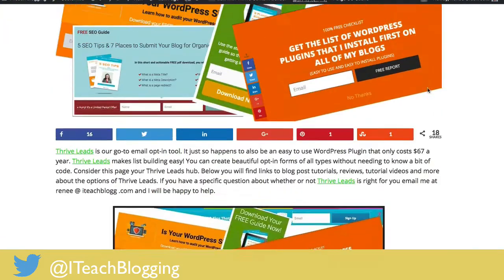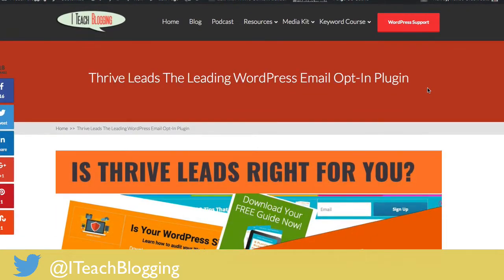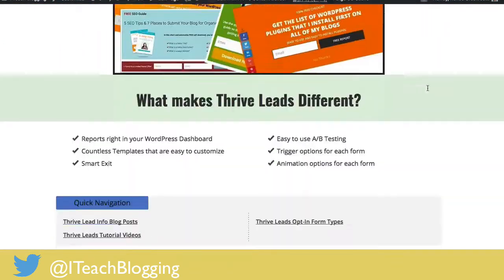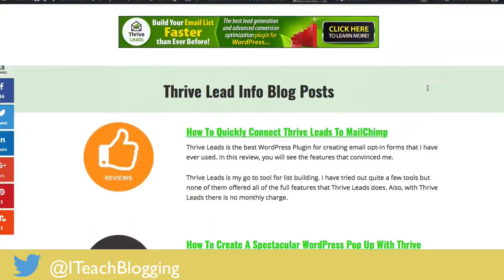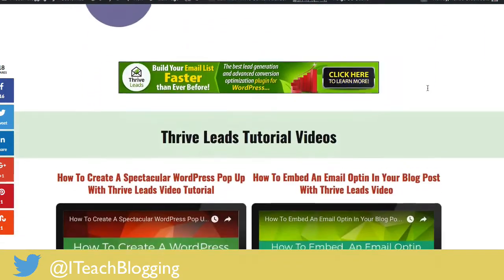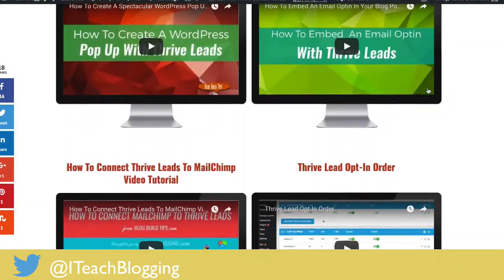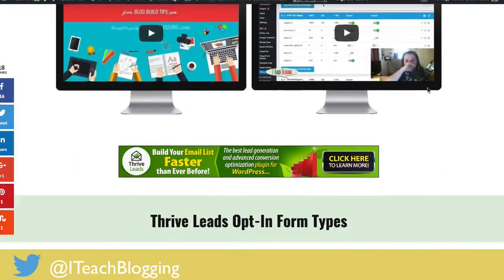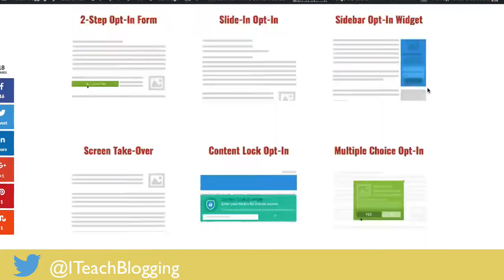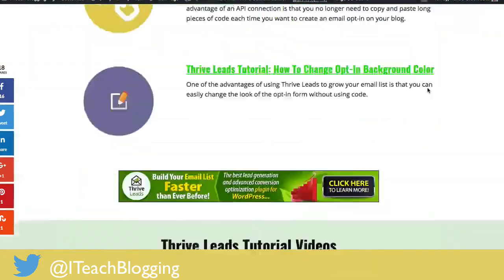This page here is a page I'm creating as a hub for Thrive Leads tutorials. I'm just going to quickly scroll through it — right now it doesn't seem too bad, but as the page grows, it's going to get worse and worse.